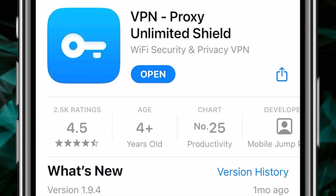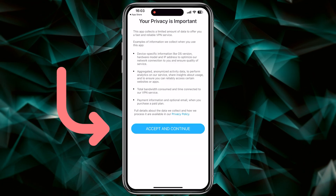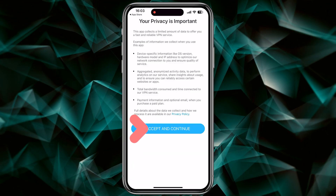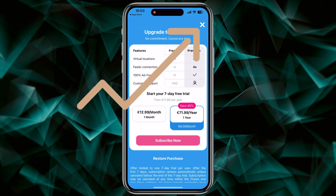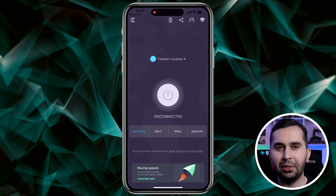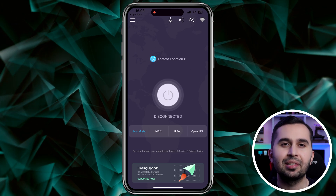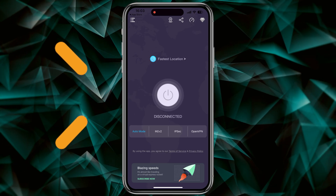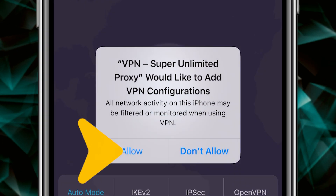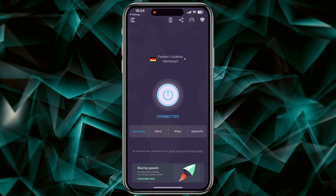Now let me show you how to work with this amazing application. Open the app and accept the terms of use — select 'Accept and Continue'. Because we want to use this application for free, close this page. This application has over 1000 free servers. Tap on 'Connect', then to set up a VPN choose 'Allow'.